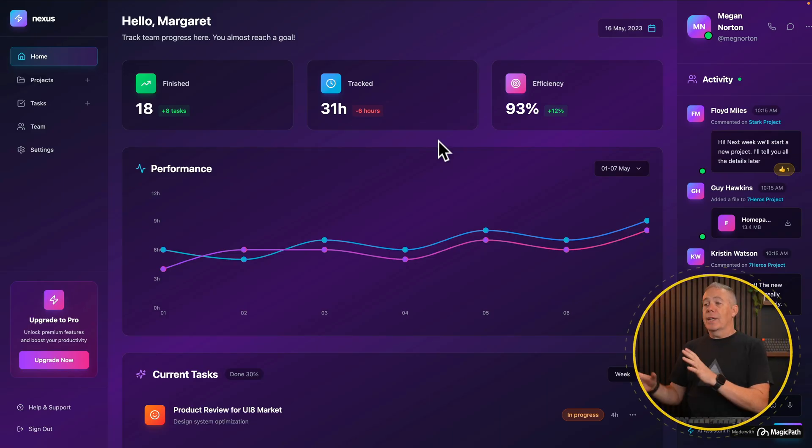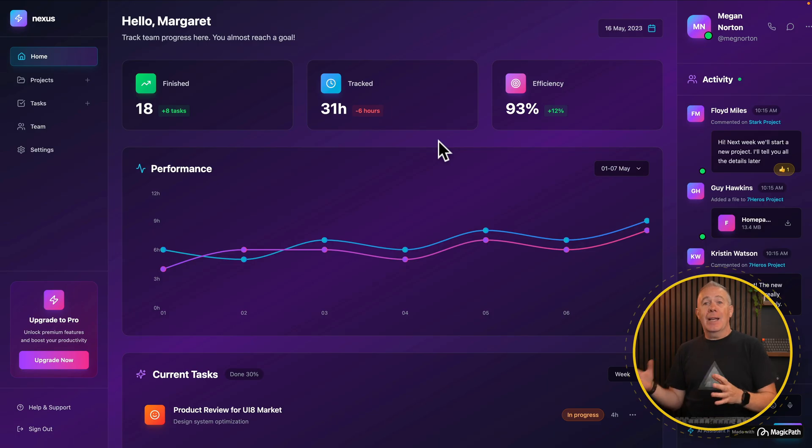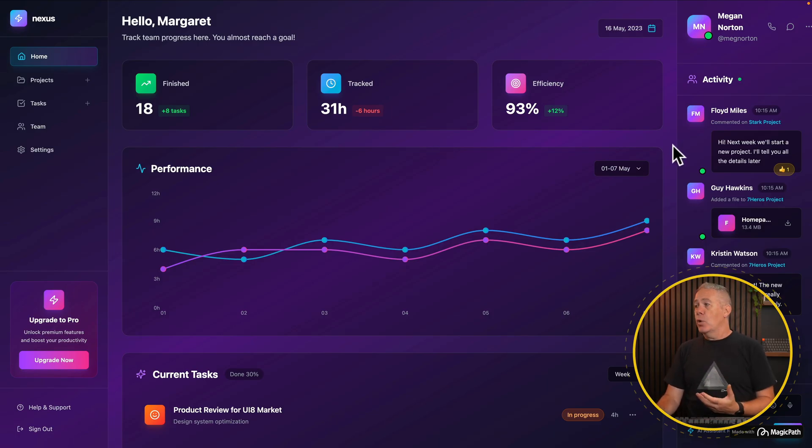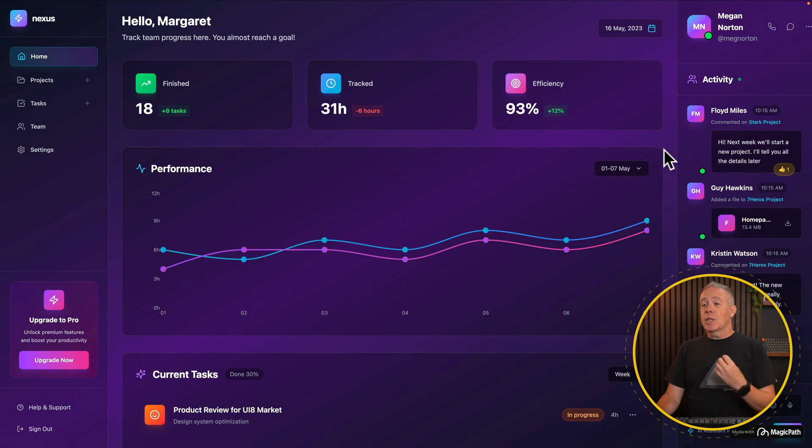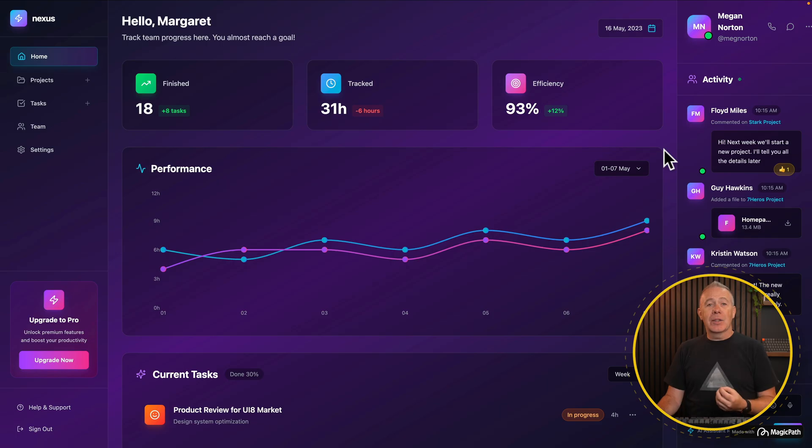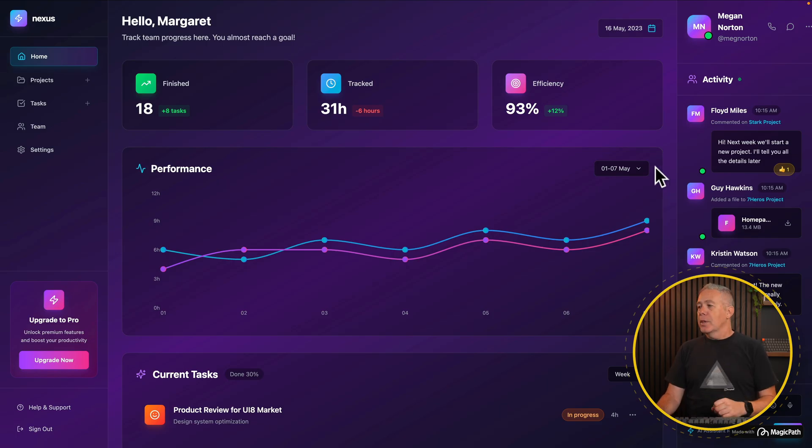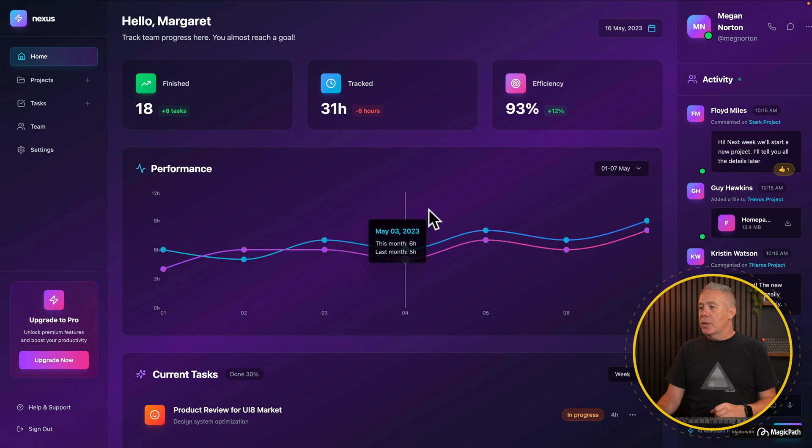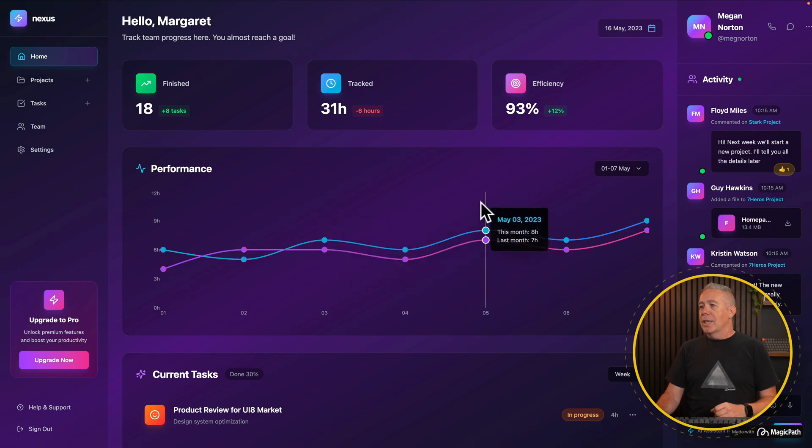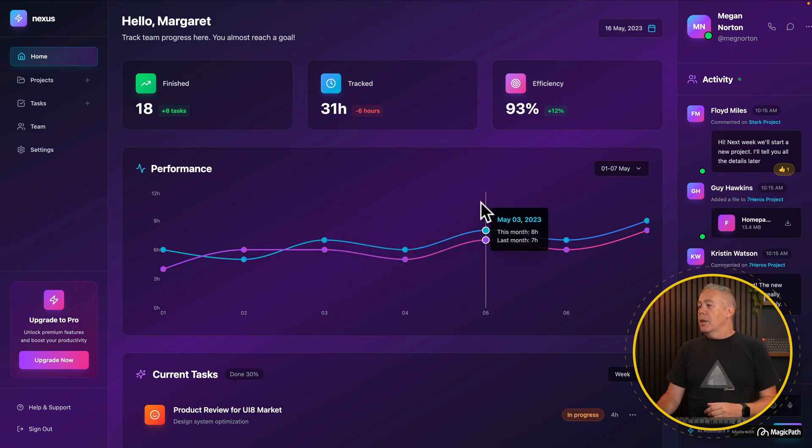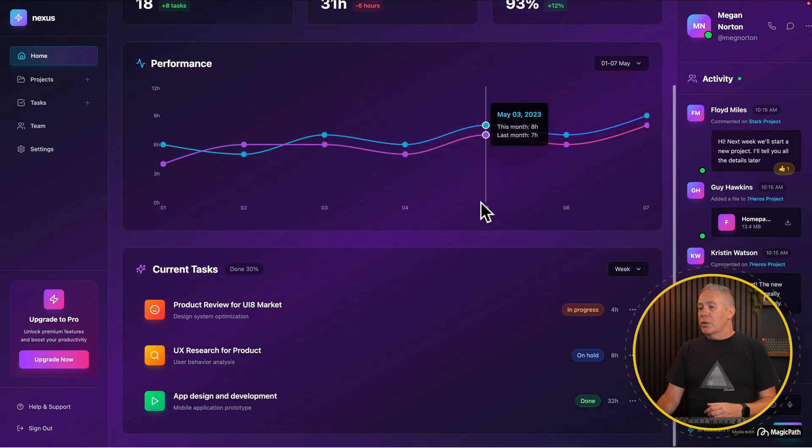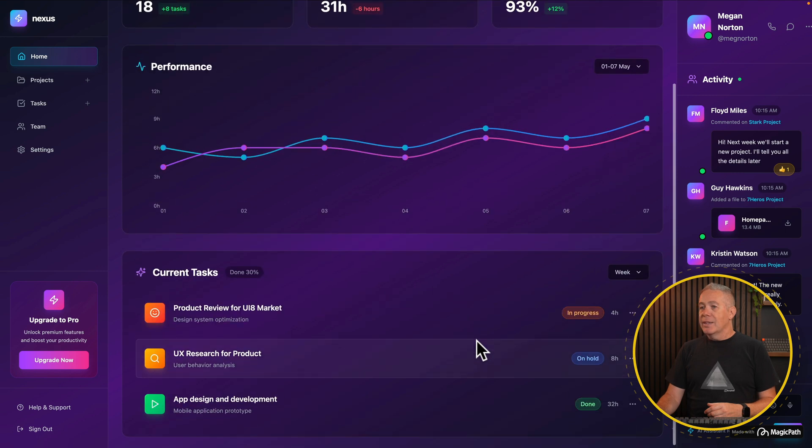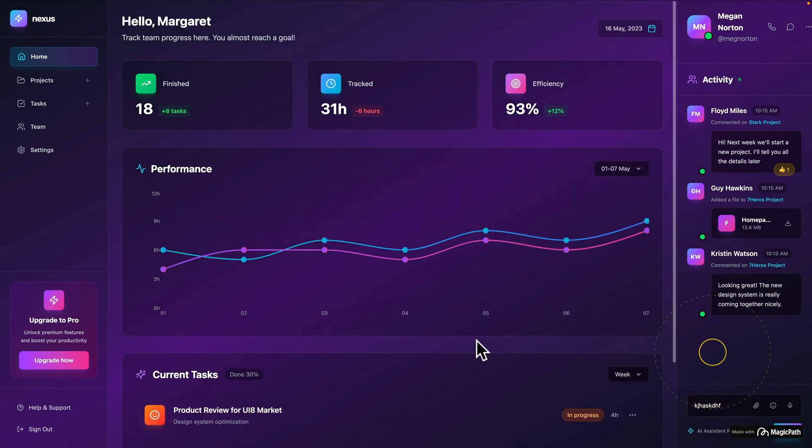The tool is called Magic Path, and let me just demonstrate some of the things that I've created, testing this out, and then show you what that key feature is that I think is worth investigating. So this is the first one that I've created, testing it out to create a kind of app dashboard. As you can see, it already looks pretty nice. It's a nice starting point.